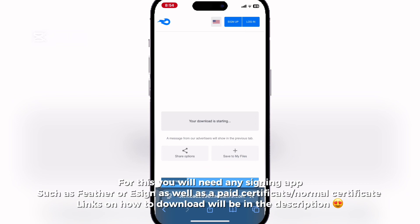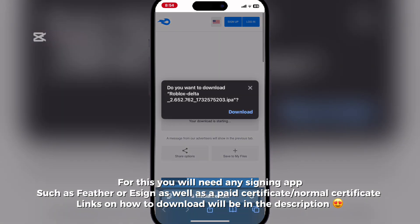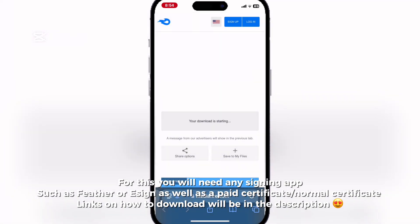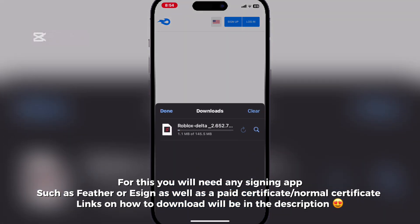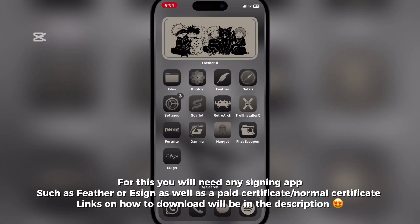For this you will need any signing app, such as Feather or Azen, as well as a paid certificate — a normal certificate. Links on how to download will be in the description.